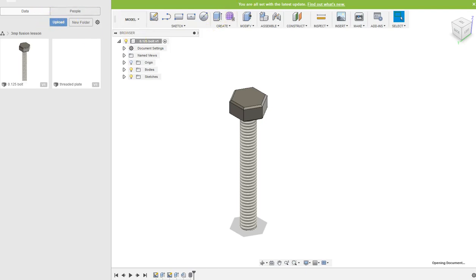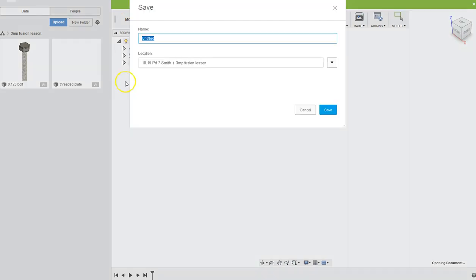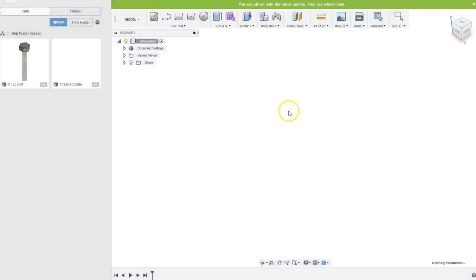Alright, for the next bolt we're going to start a new design and call it 0.25 quarter-inch bolt. That's fine and save, but this one we're gonna do a little bit differently. It starts off the same.